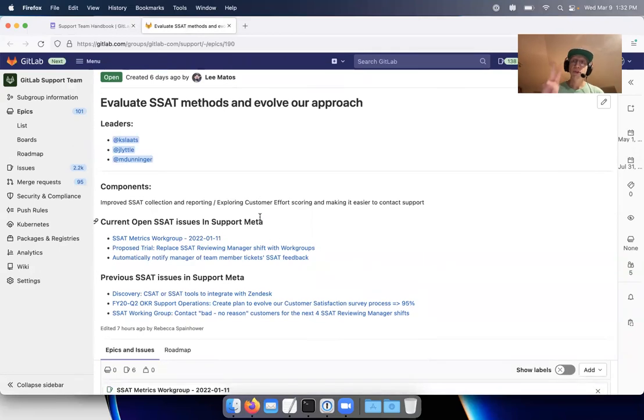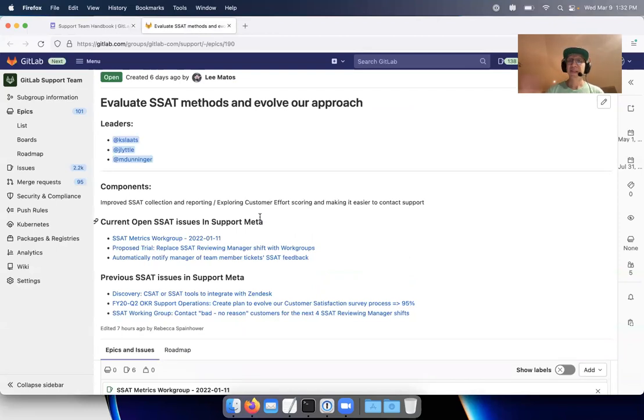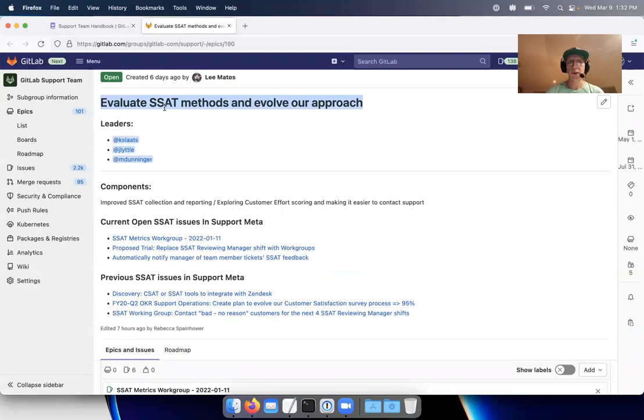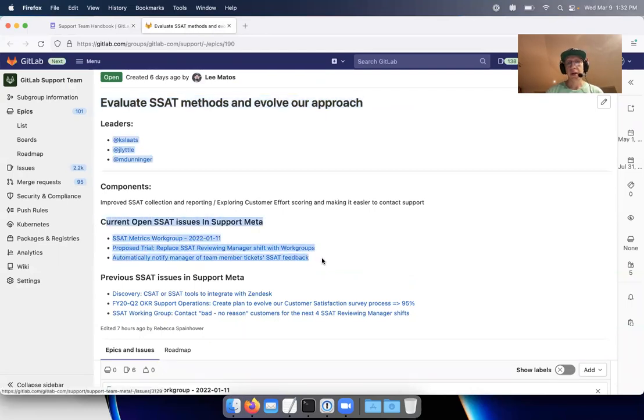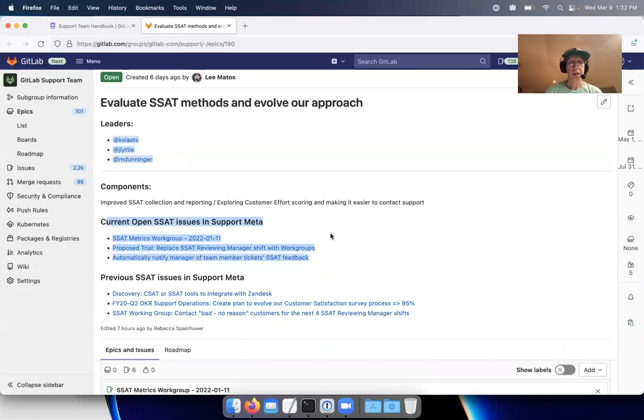So from there, the next two components are to identify the things that already exist related to that. SSAT is something we've been exploring. There's a lot out there. Shout out. I know John put some of these in here already, and I think Ket and Mike had contributed some as well.